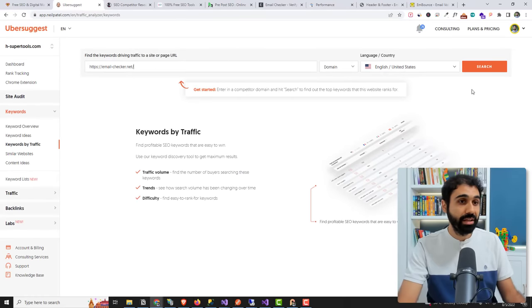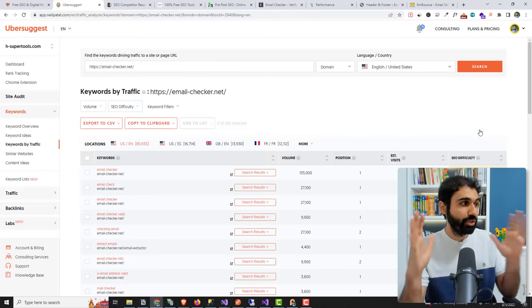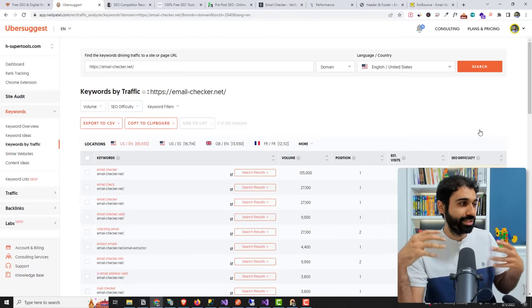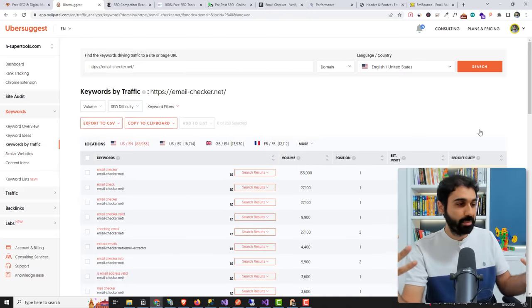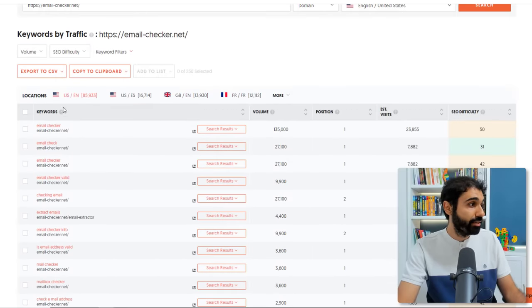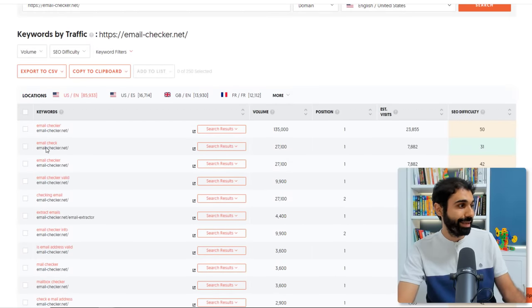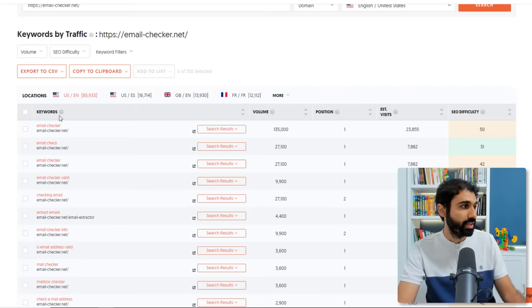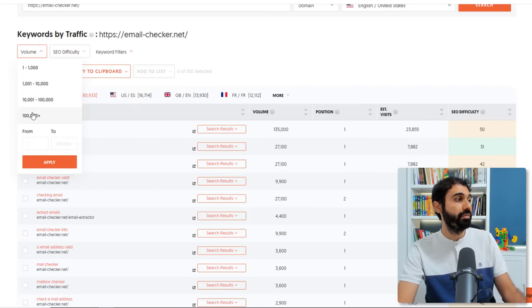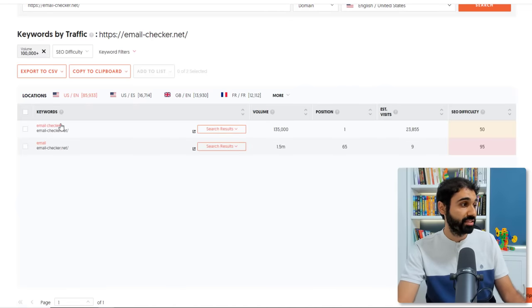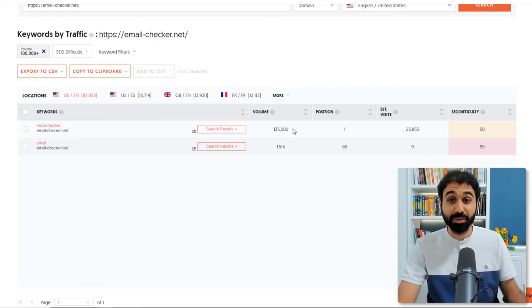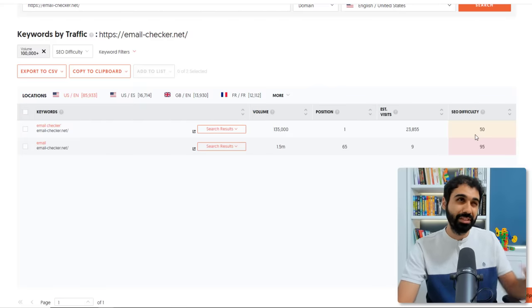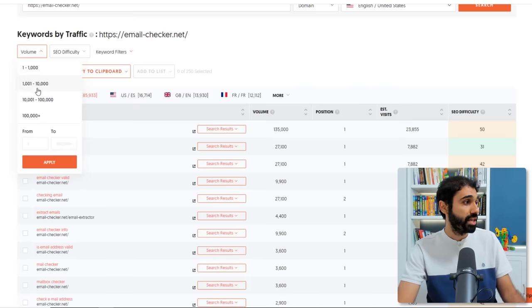And by the way I'm not sponsoring this video or whatever, I'm just sharing with you tools I use to help me grow my website. You can see this website is ranking for these keywords. You can see position one for the email checker, email check, those keywords. You can go to volume for example and say above 100,000.